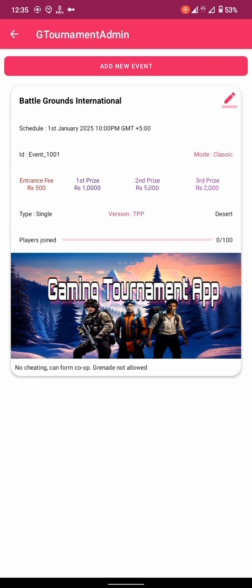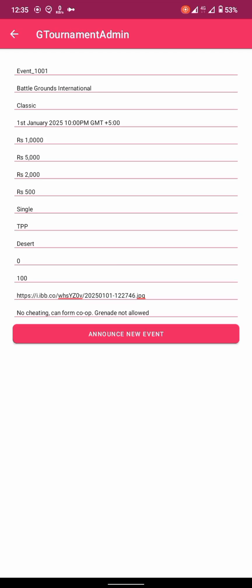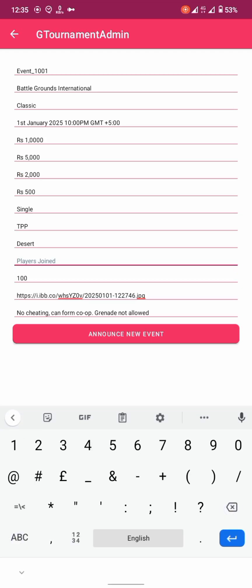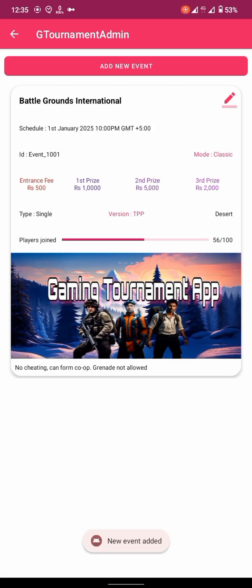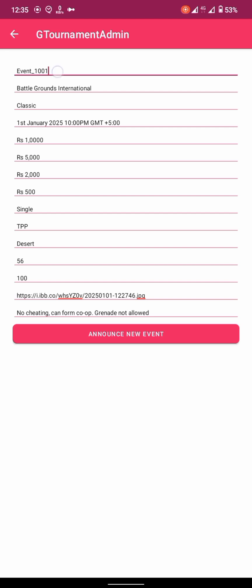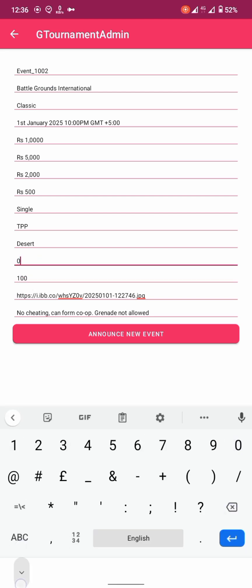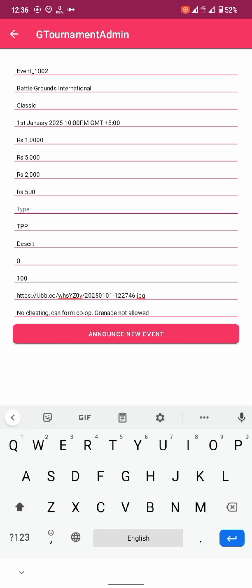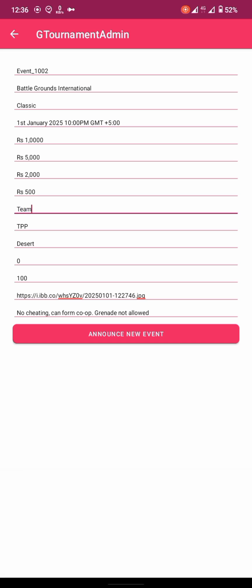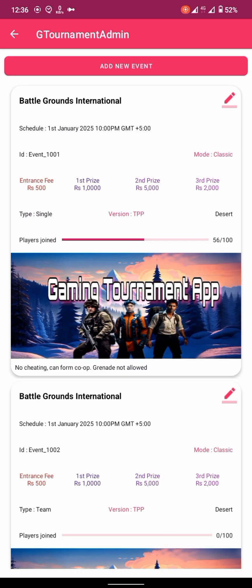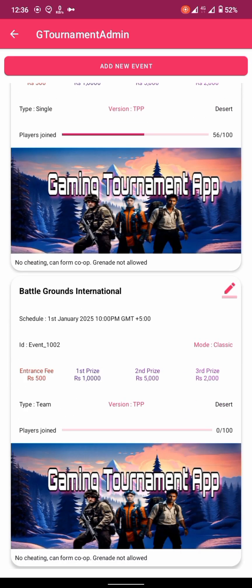With that set, we can now change the value here and it will show the progress — how many users joined. Whenever you change the ID it will become a new event. Here we have two different events because their IDs are different.